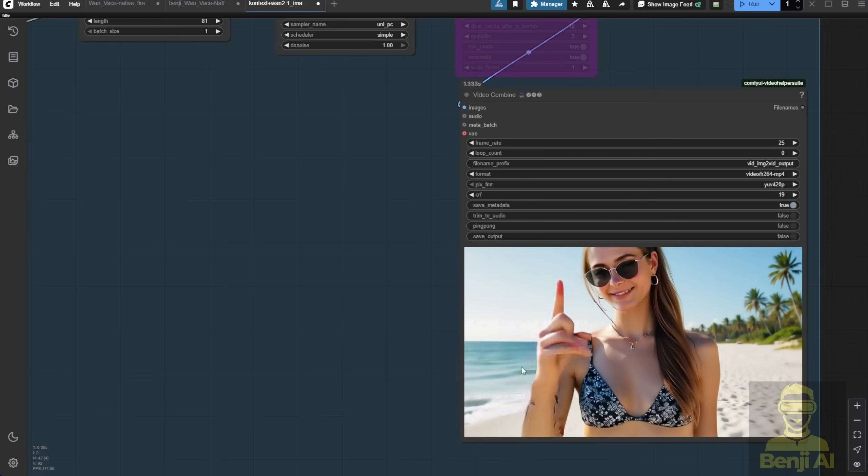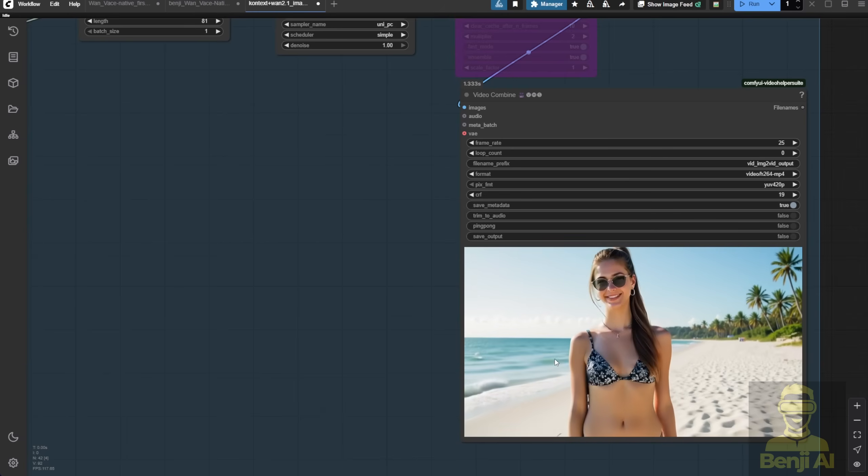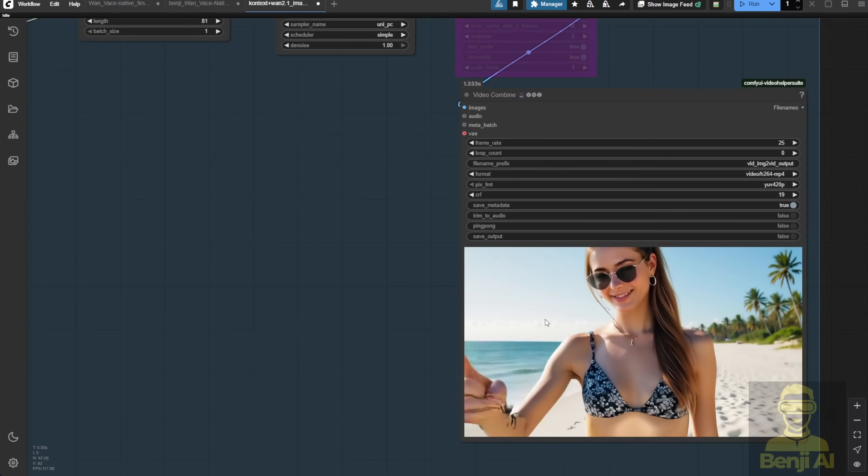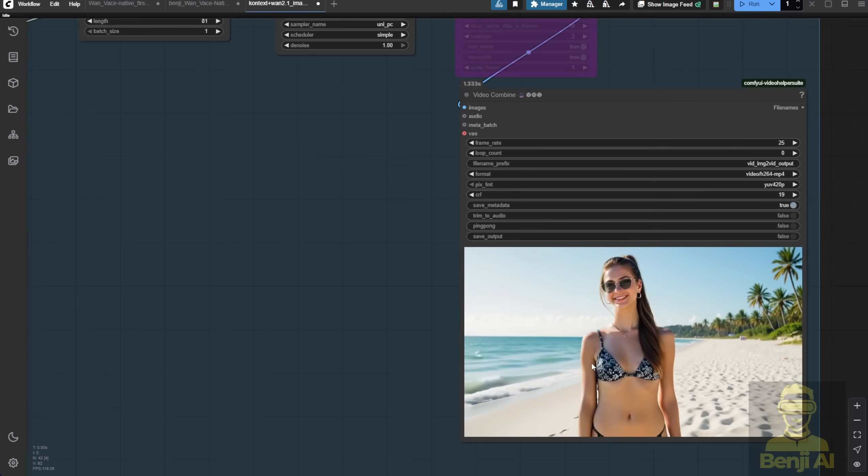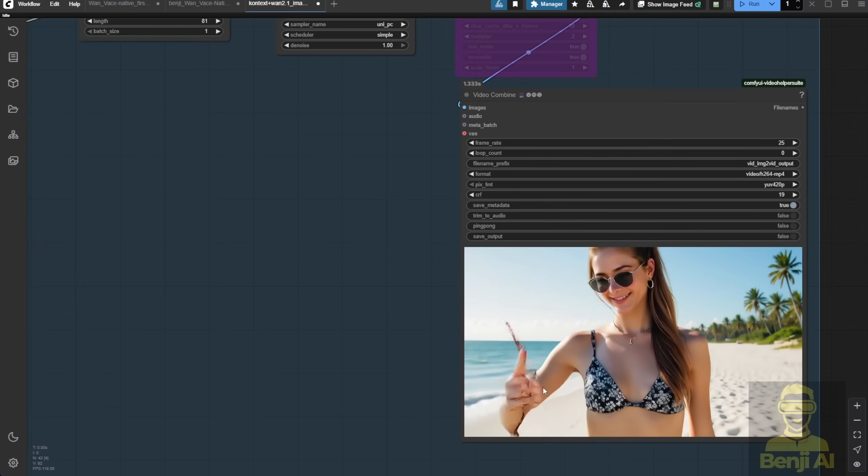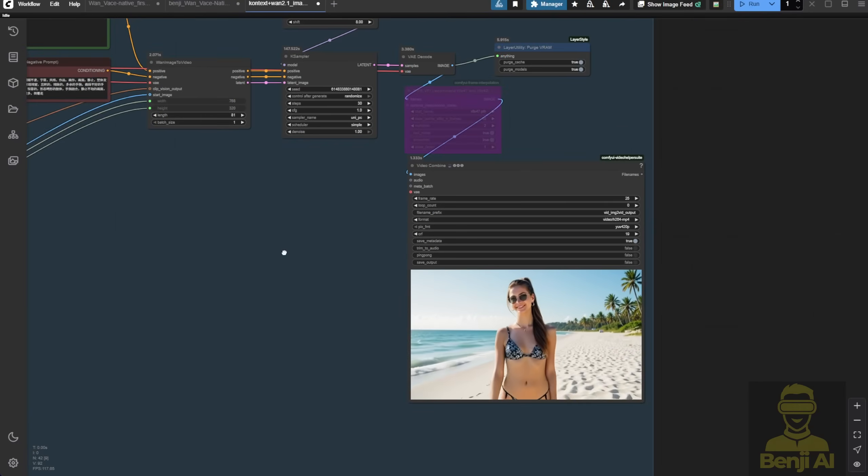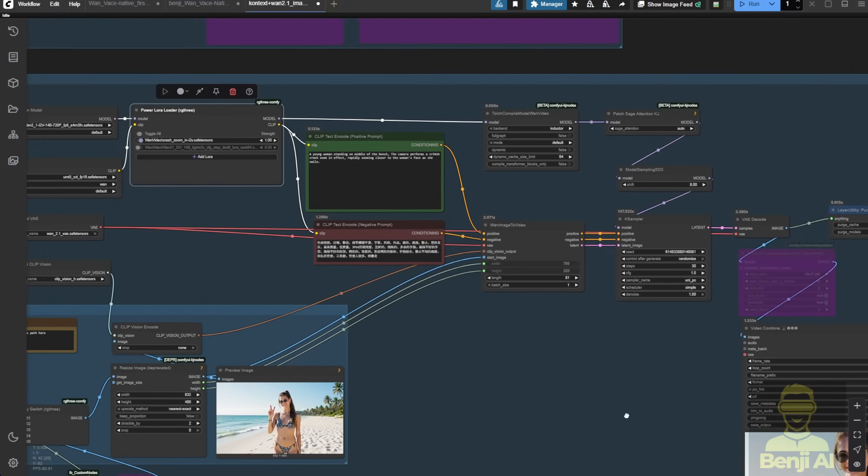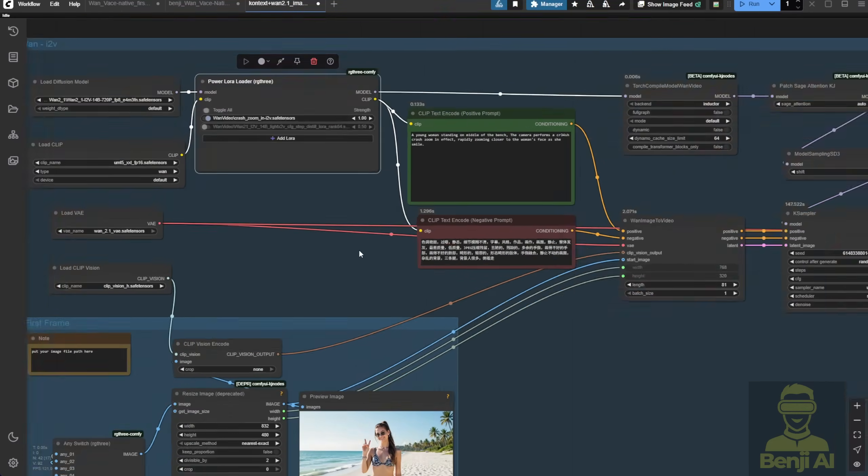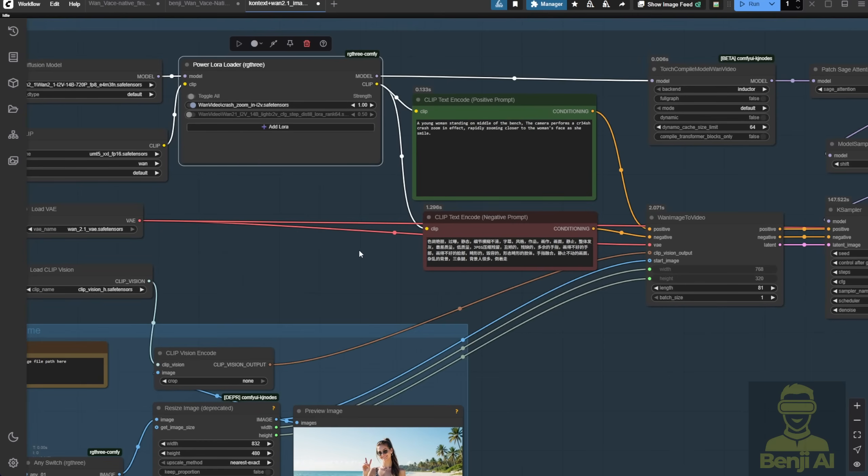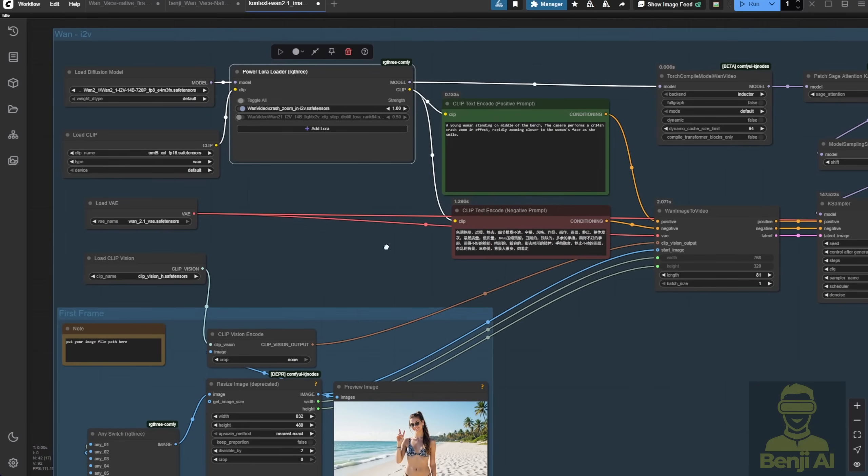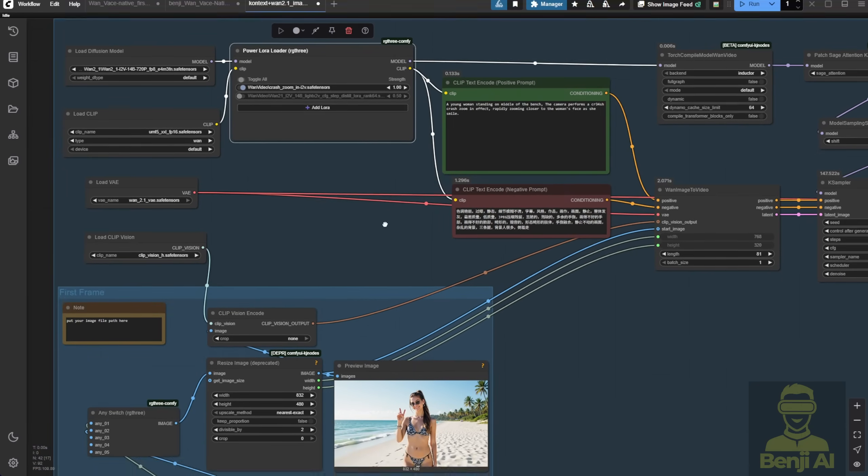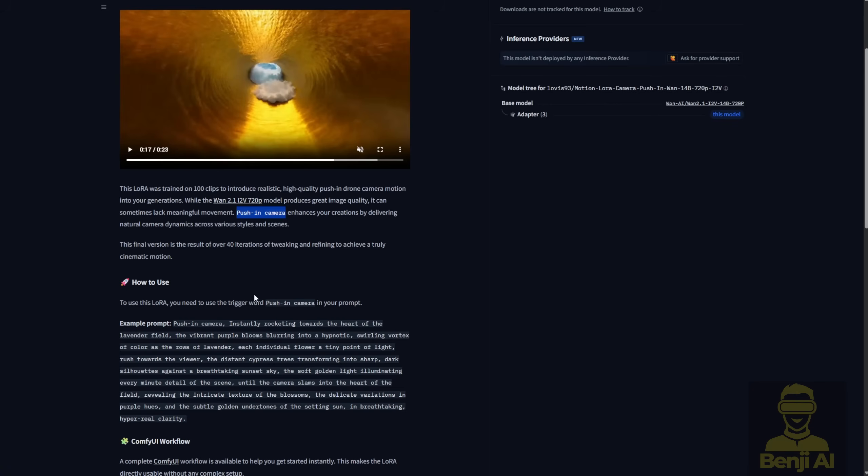As I always say, using just a single image-to-video method like this feels like gambling. You're just relying on text prompts and hoping you get the results you want through random seed numbers and text prompts. This isn't ideal if we want to generate controllable motion videos. So is it a gimmick? You guys can judge. Now let's try another one, the new push-in camera view LoRa model.